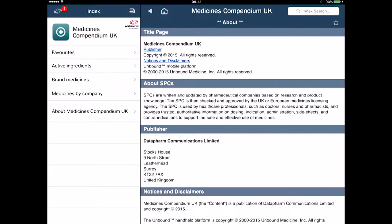The next app I'm going to show you is the Medicines Compendium app. It's £4.99 via Apple or via the Google Play Store, and I'm going to drill down and show you a bit more of what this app can do. This is Medicines Compendium UK, done by Unbound Medicine.